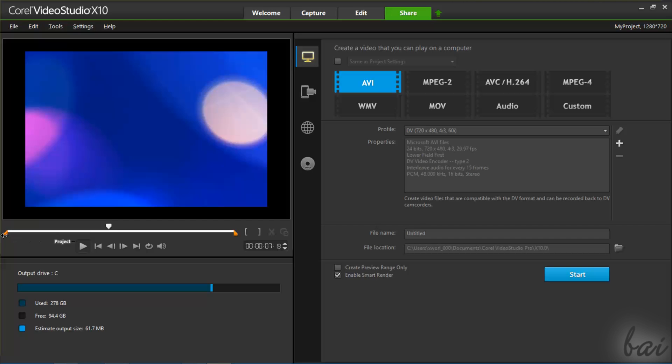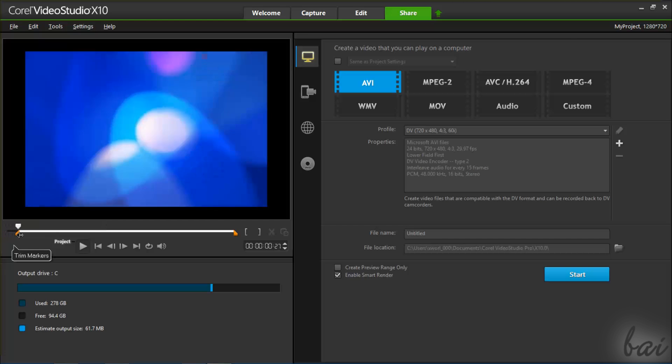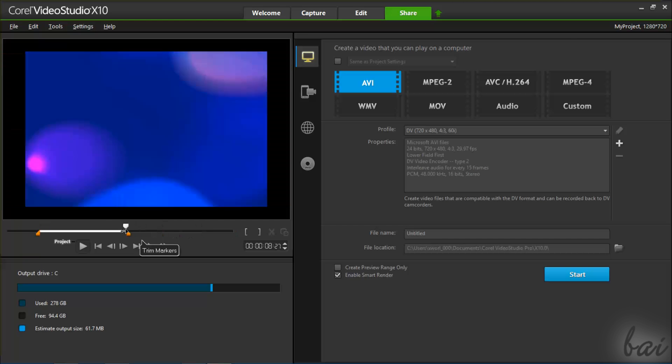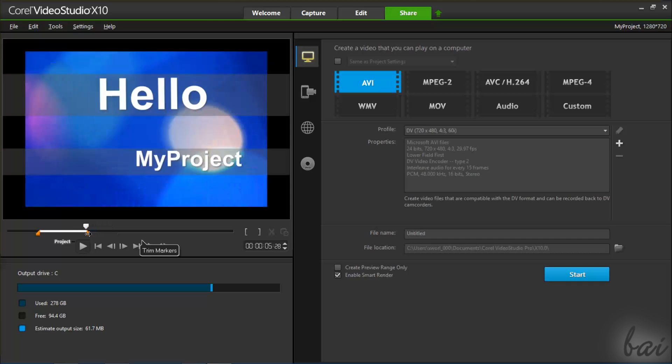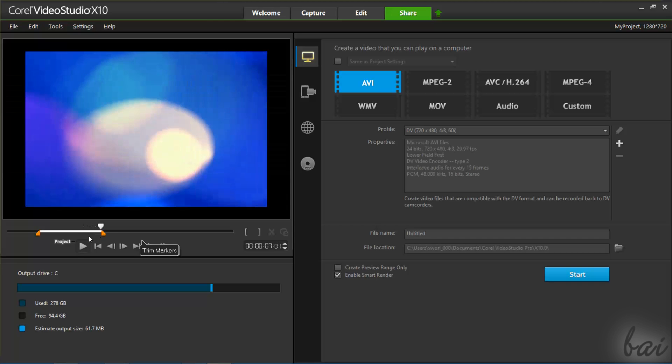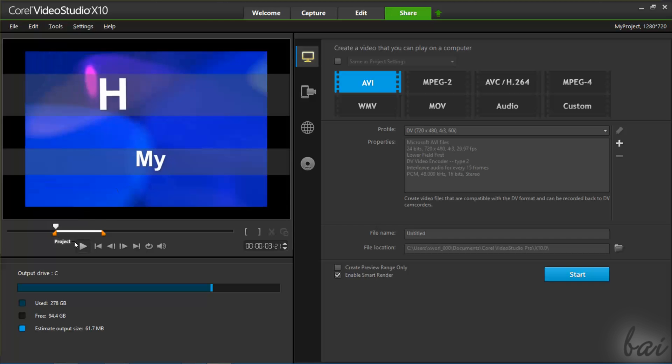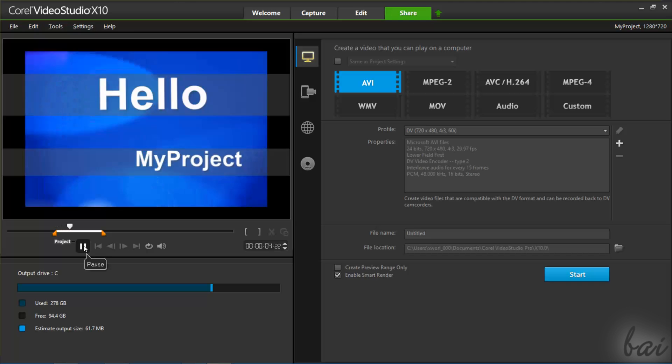By default, you will render the whole timeline content, but if you want to render just a part of it, you can regulate the orange markers below the video preview and select the exact part to export.